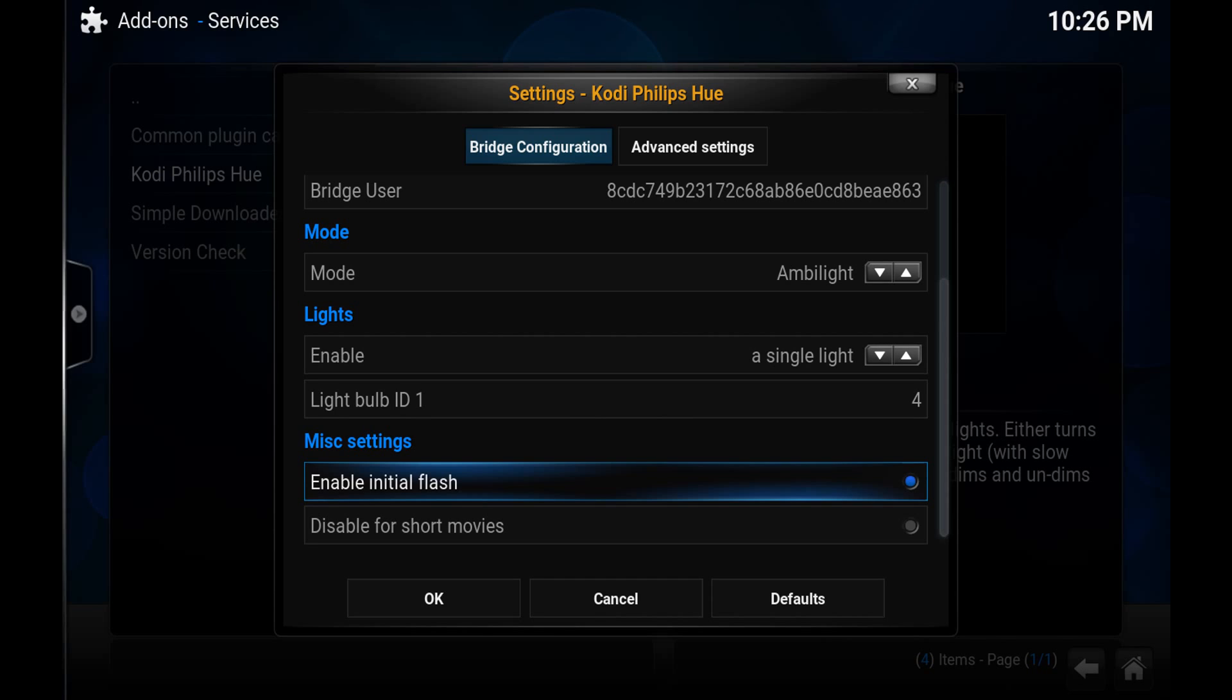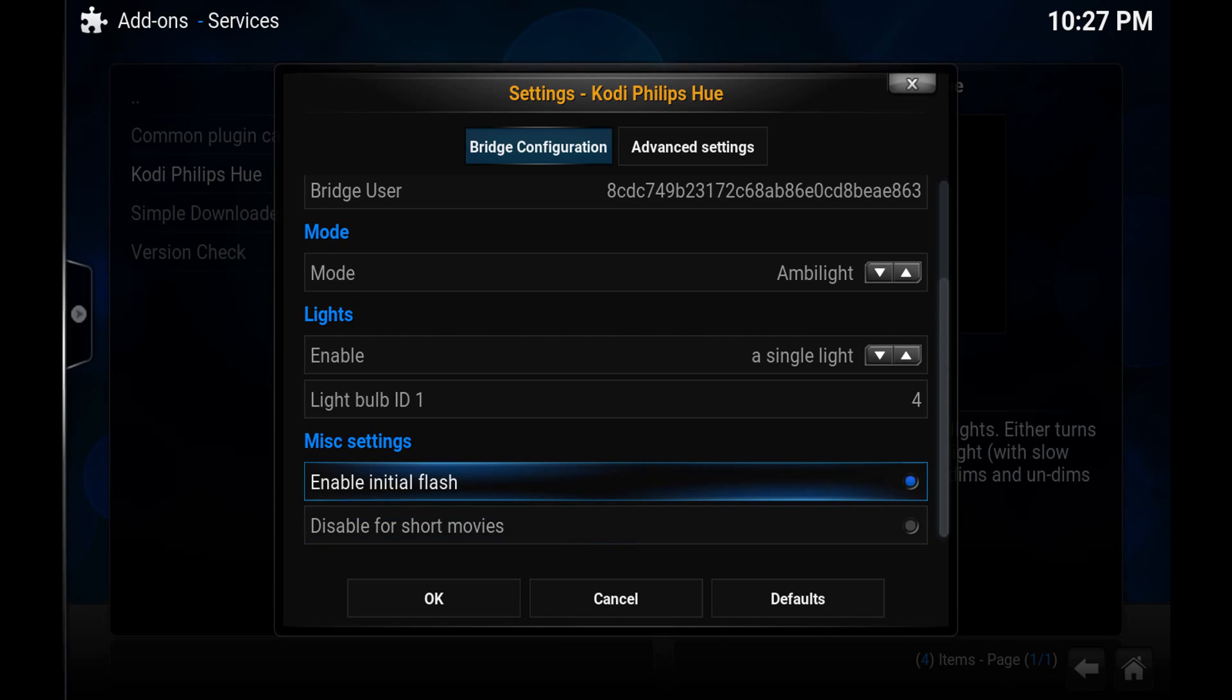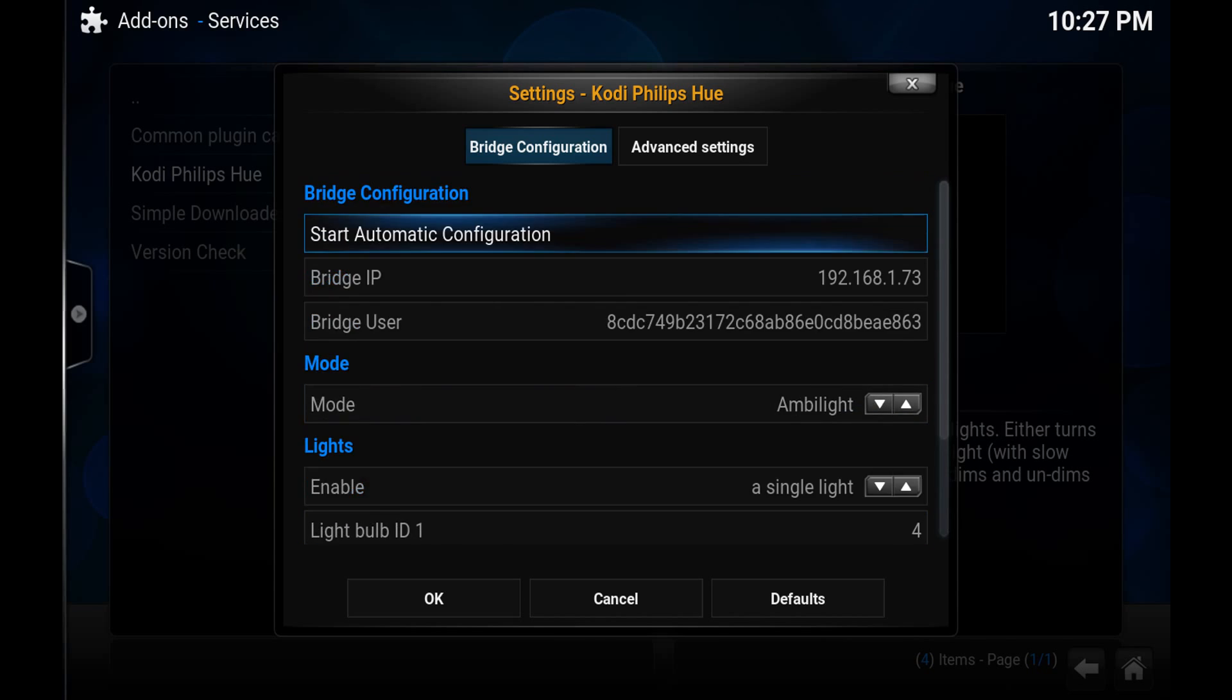As far as the rest of these settings, disable for short movies. You've got like a couple 60 second movies it makes no sense to fire up the Hue app and all this stuff. So you can disable that. I've disabled this. I'm not entirely sure what it does. I just did it anyways.